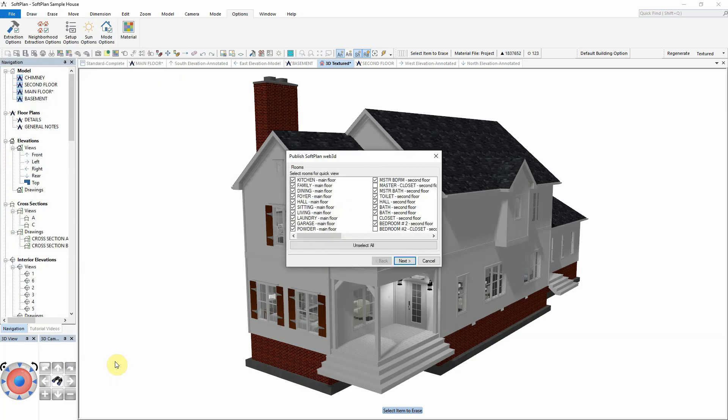The Publish SoftPlan Web3D menu will open. The first screen of this menu is optional. If you have defined rooms you would like to include for quick view in Web3D, select the rooms to include here. Click the Next button.